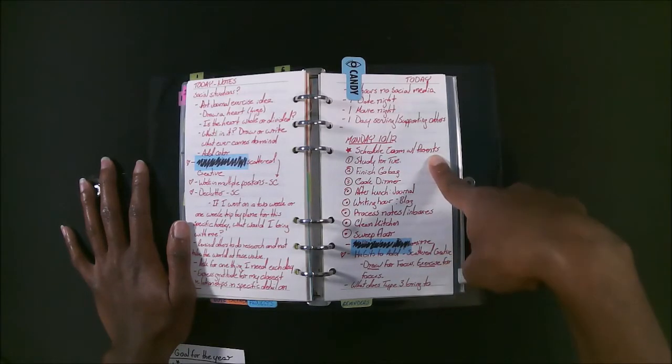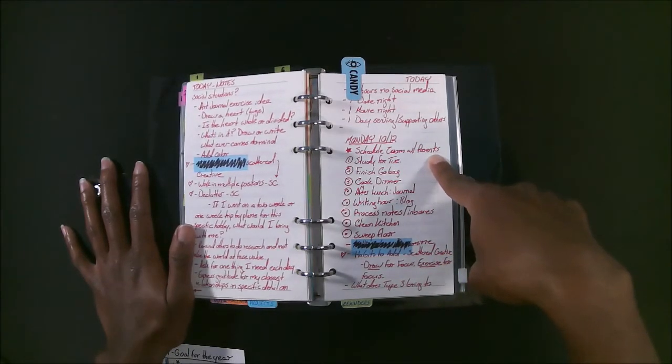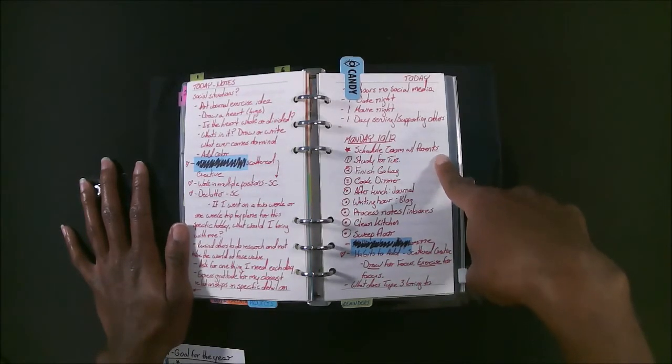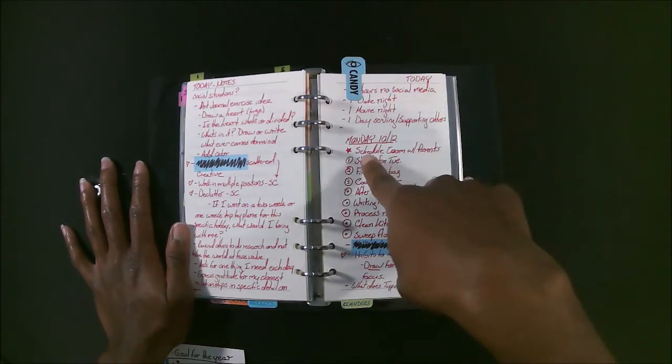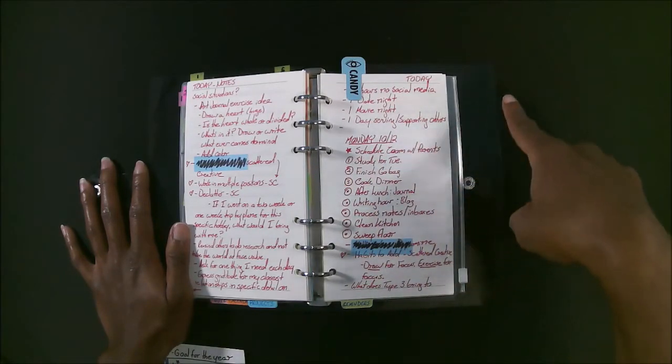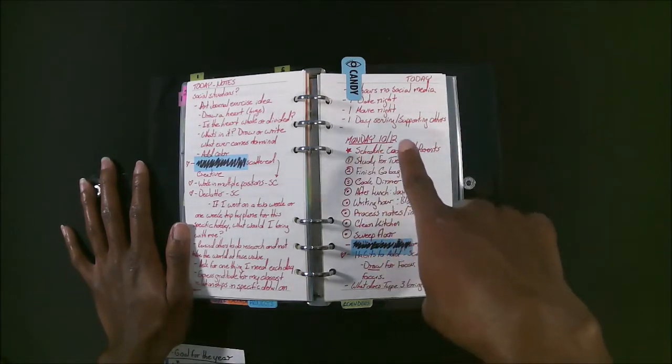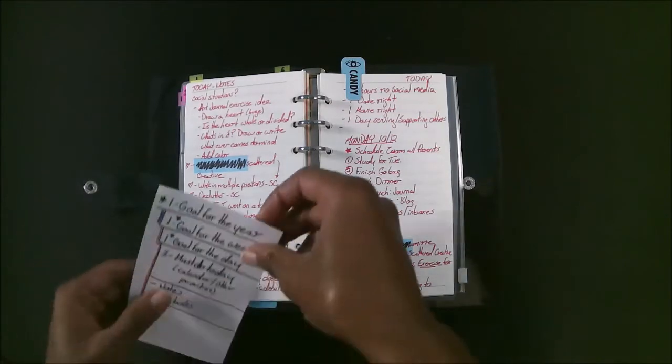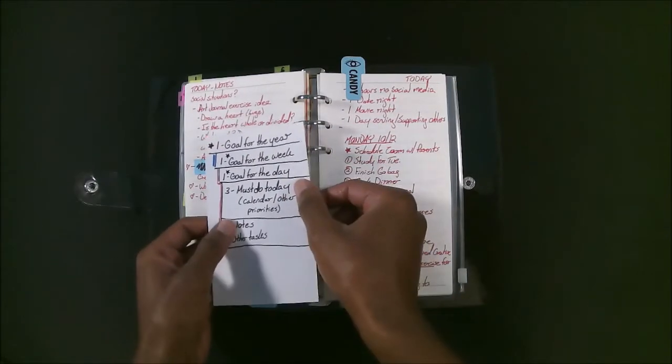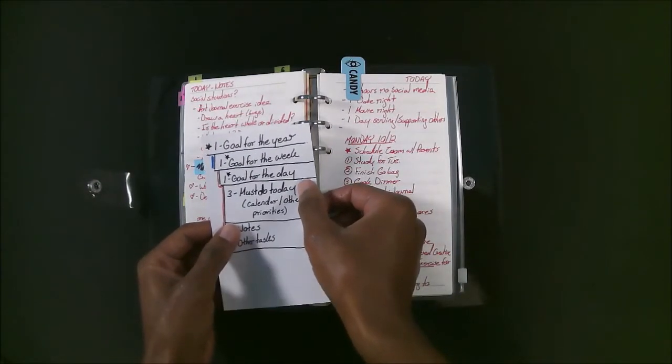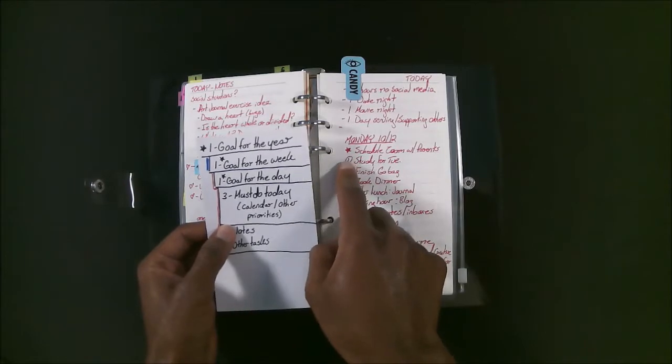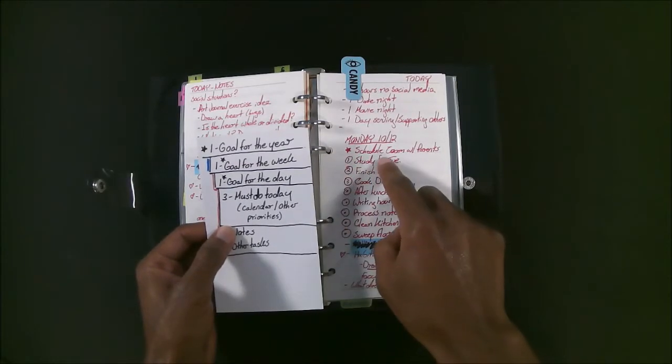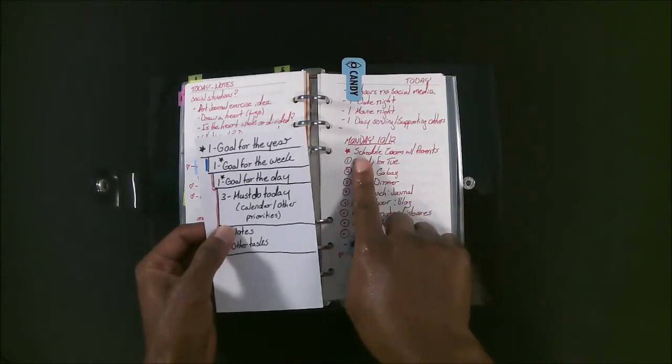And then here I have my goal for the day, which is to have a Zoom meeting with my parents or schedule one with my parents. So that's related to how my goal for the year breaks down to my goal for the week, and then it breaks down to my goal for the day. And that's why I put a star next to it.